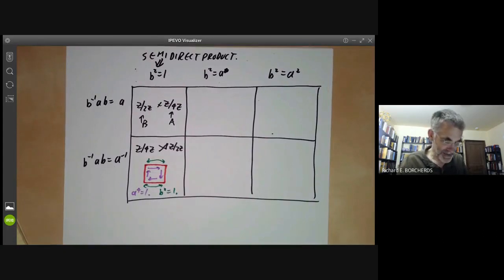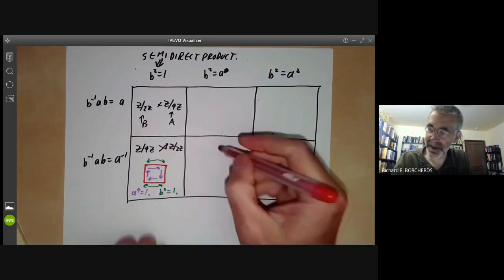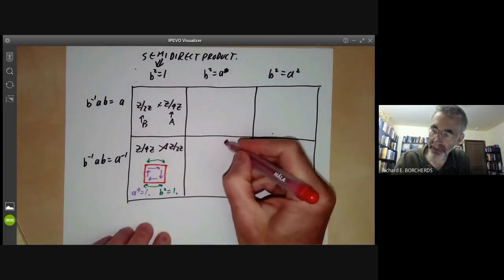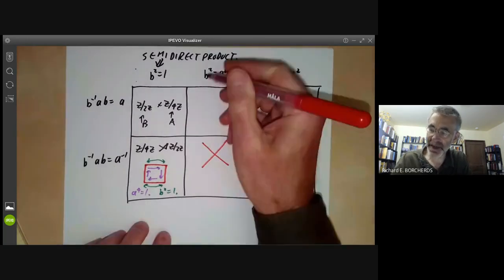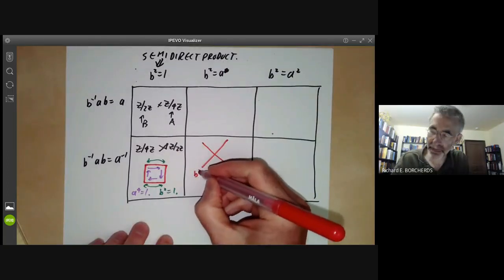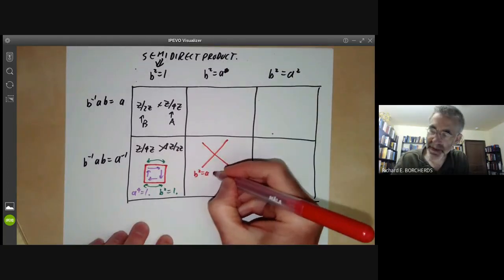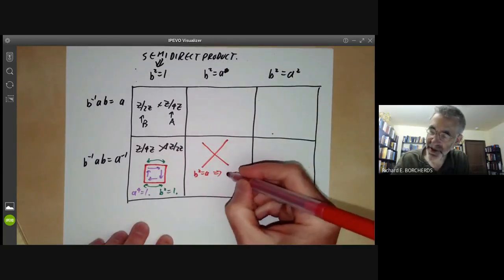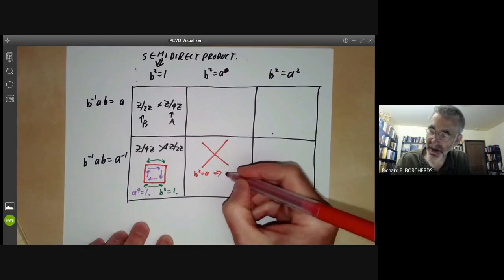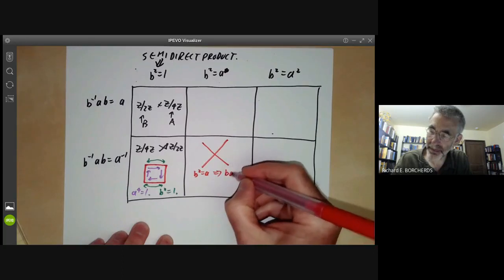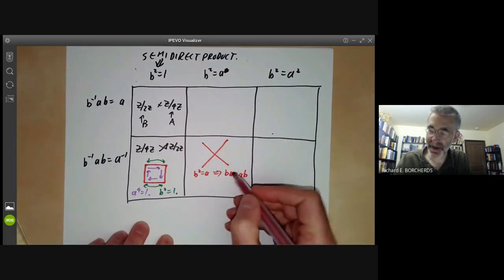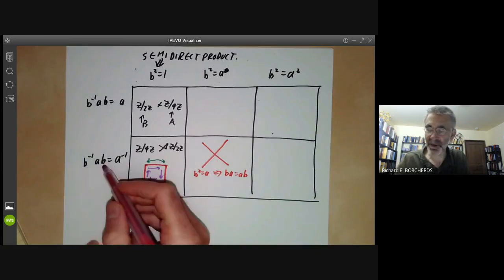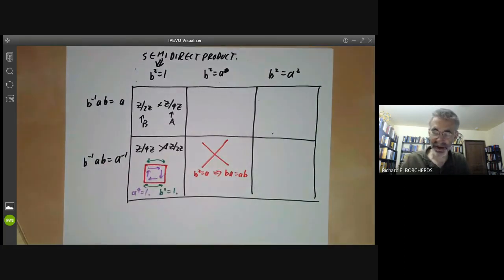The case b² = a, b⁻¹ab = a⁻¹ is easy to deal with because it doesn't exist. If b² = a, this implies b actually commutes with a since a is just b², so we can't have b⁻¹ab = a⁻¹.